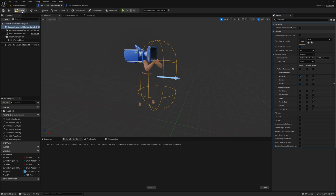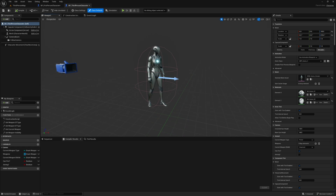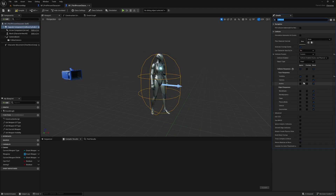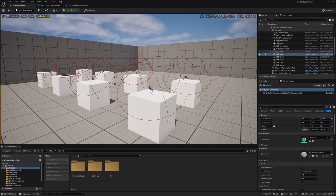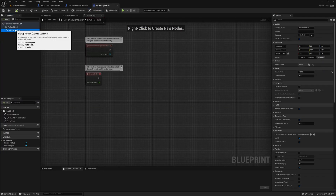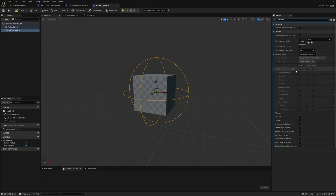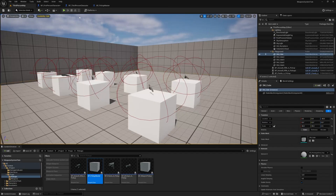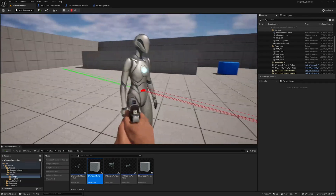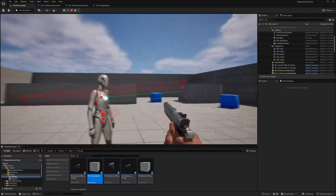I need to make sure none of my sphere collision or capsule components are blocking this trace channel. In my first-person character I'll select the Capsule Component, search for Collision, change Collision Presets to Custom, and set Bullets to Ignore. I'll do the same in the enemy character — the third-person character I'm using to demonstrate — setting its capsule to Custom, Ignore Bullets. I'll also go to my Props > Pickups > Pickup Master, select the pickup radius sphere collision, set it to Custom, and Ignore Bullets. Now when I hit Play, bullets won't collide with the pickup spheres and will only collide with the mesh.